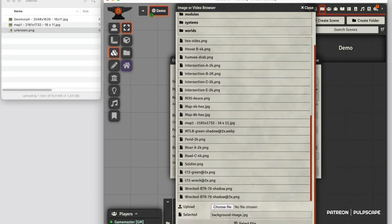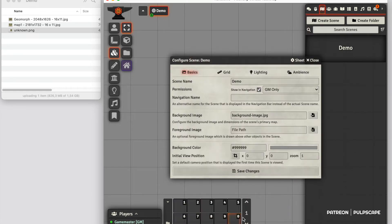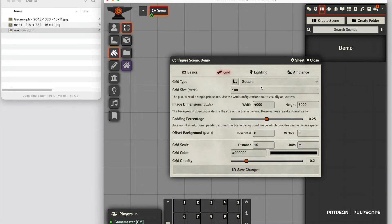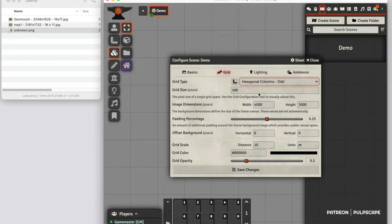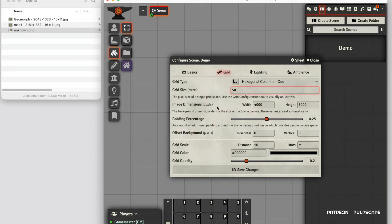I have a background image which is just a repeating ground pattern. Then I'm going to set the grid to hexagonal columns and set the grid pixel size to 50, which is the smallest you can set.